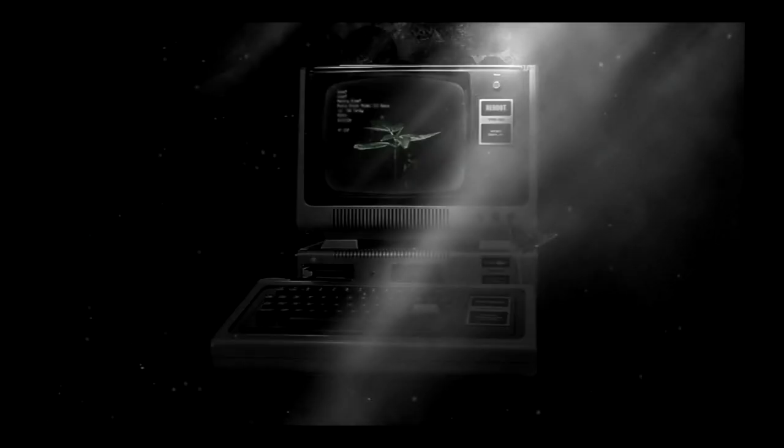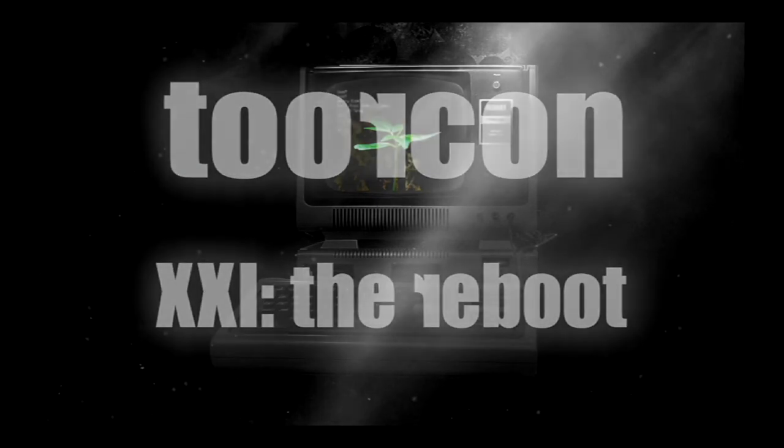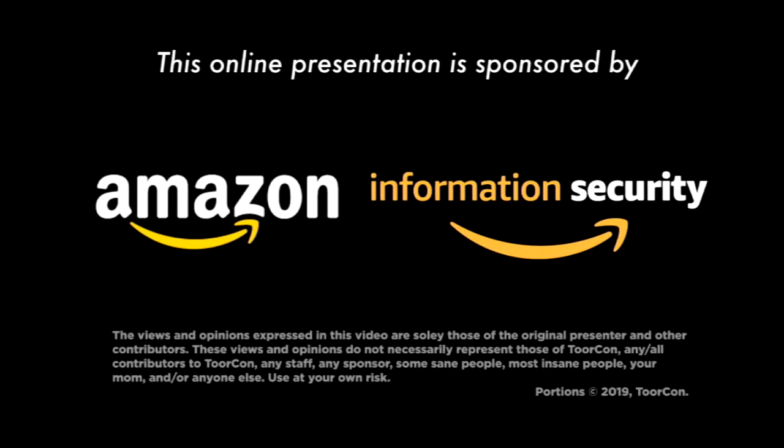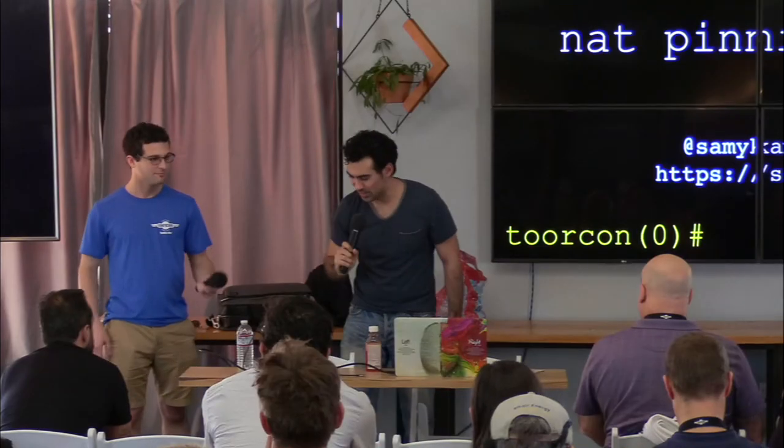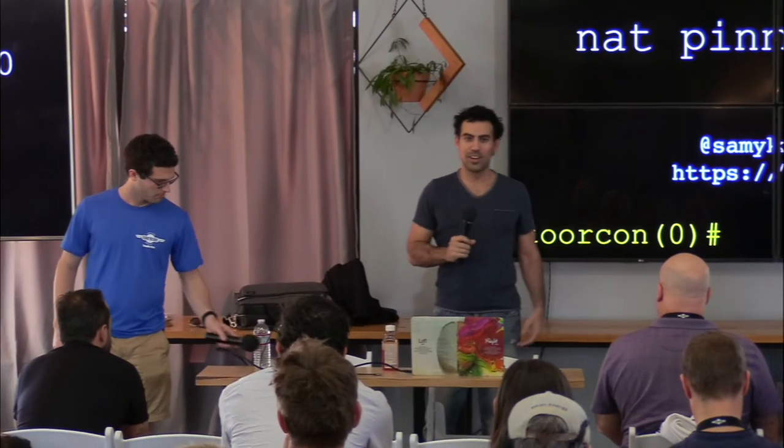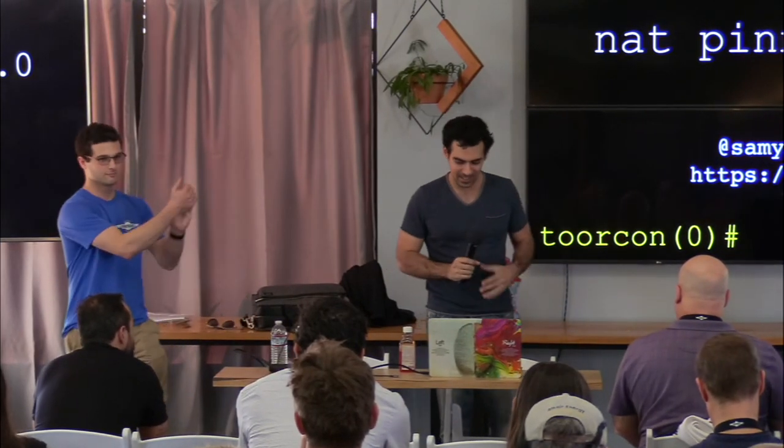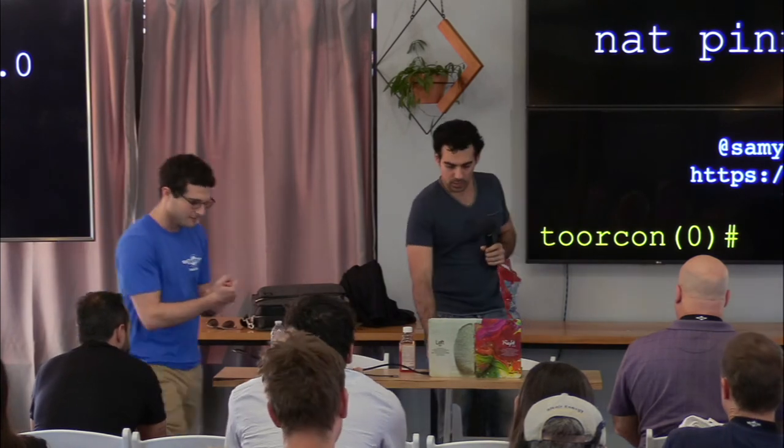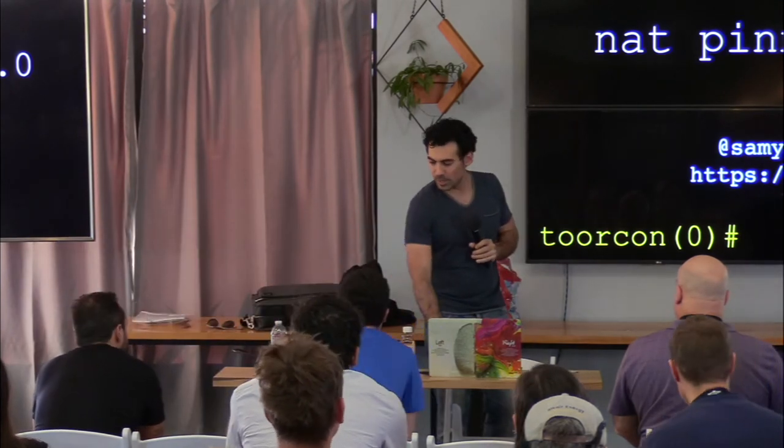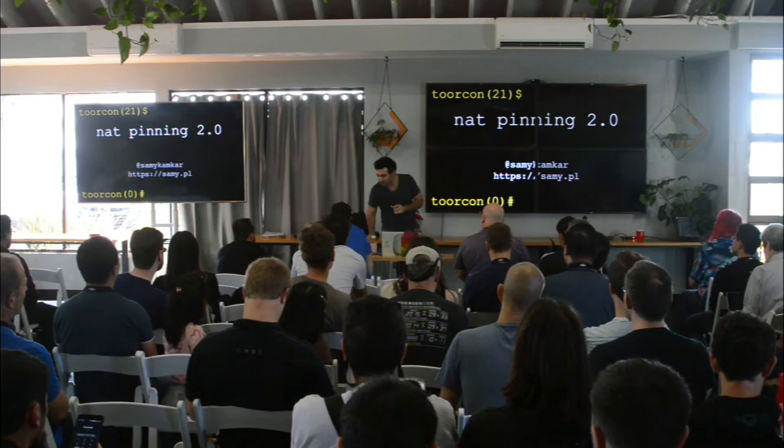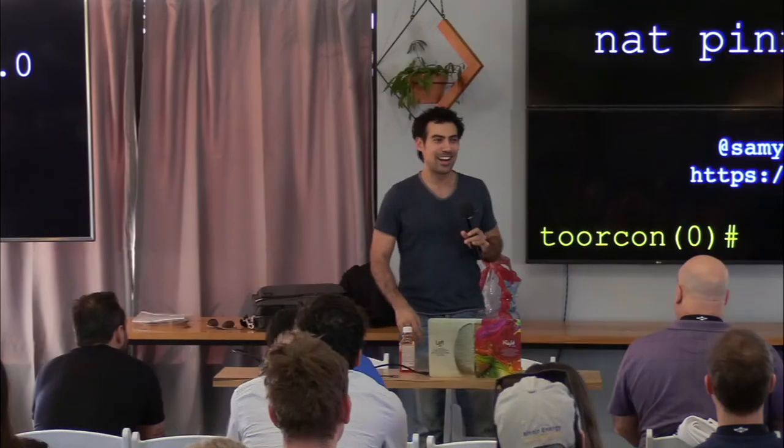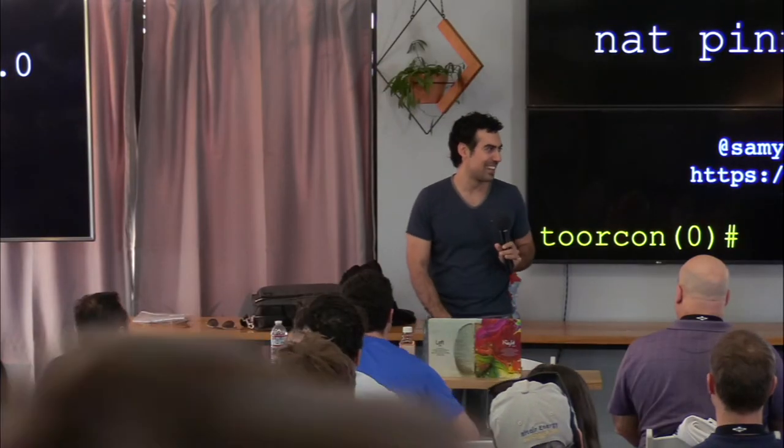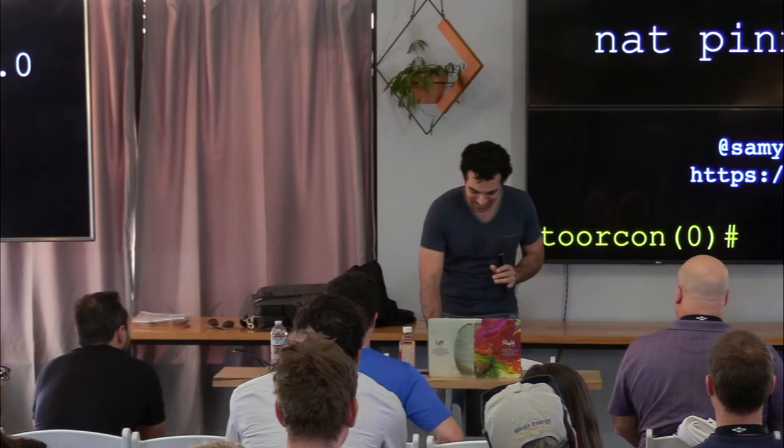Alright everyone, it is my honor to introduce Sammy, who is a longtime friend of ToorCon, who will be speaking about bypassing NAT. Without further ado, Sammy. Awesome, thank you. I hope you'll forgive me, I'm a little under the weather, but I am excited to be here and a lot of great stuff to share with you guys.